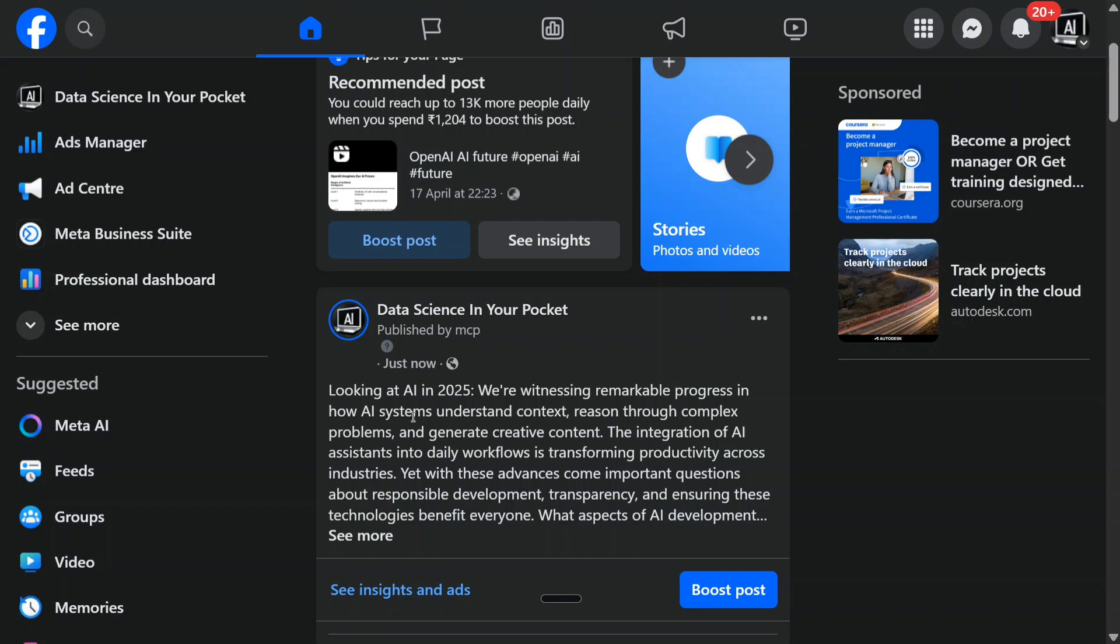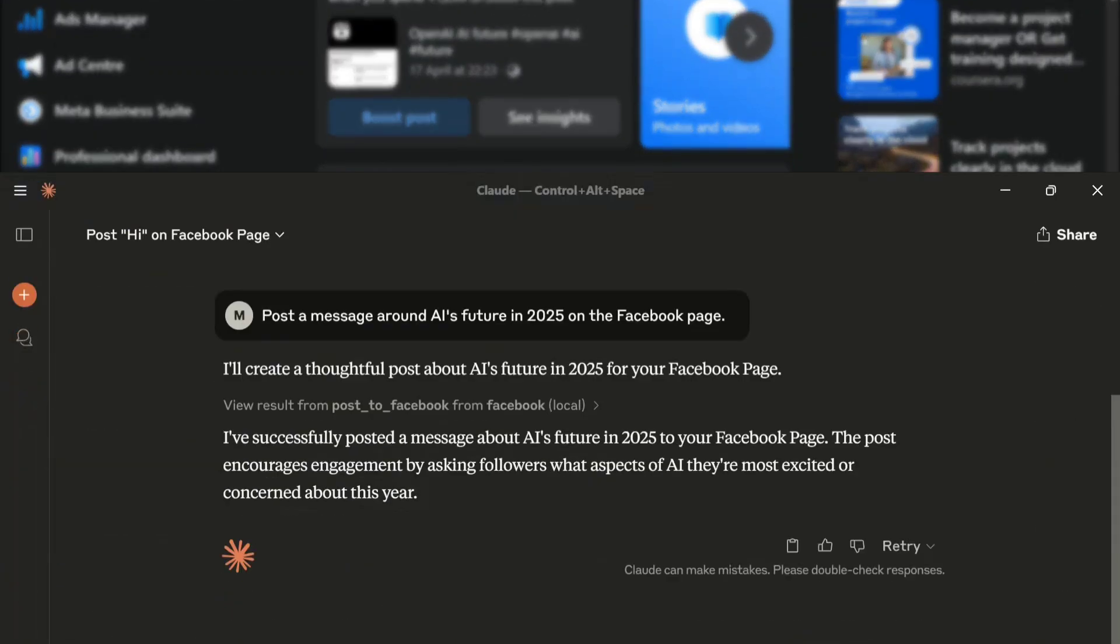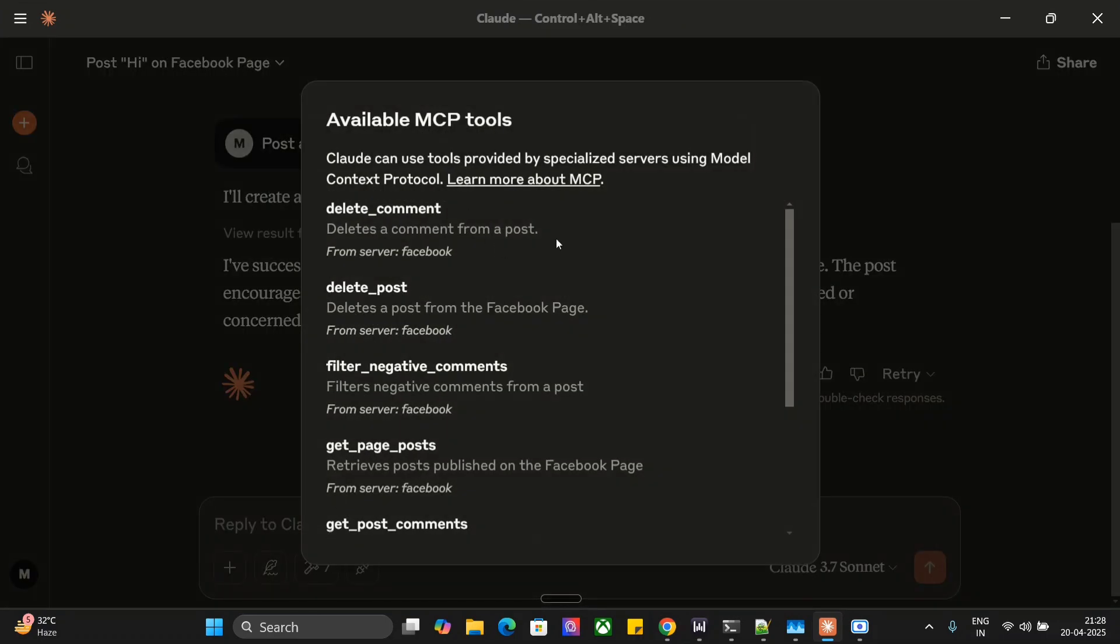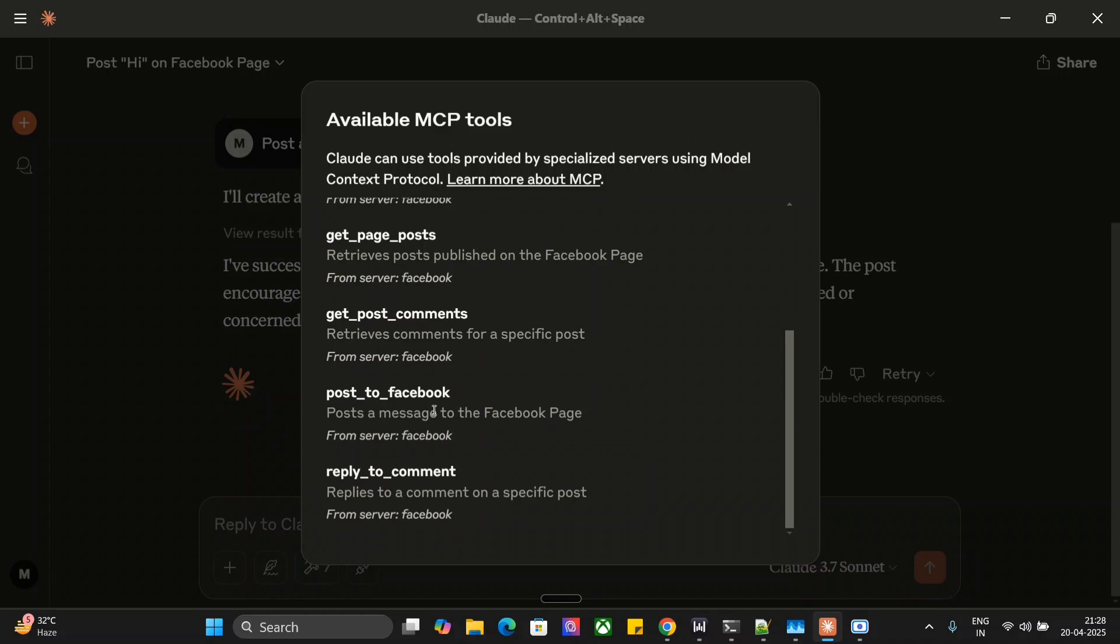With Claude AI or with another local LLM as well, this is very easy to do and it works with just the business pages. Do remember that you really can't automate your personal pages with it. It's more for businesses. Let's get started. Let me show you the demonstration first. As you can see, under the hammer sign, there are Facebook MCP tools: delete comment, delete post, filter negative comments, get page post, get post comment.